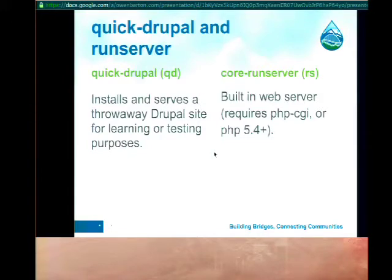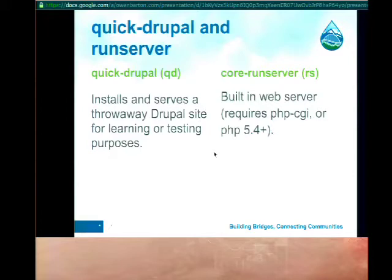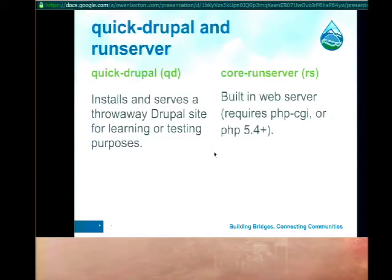Quick Drupal is essentially — if you've used something like SimplyTestMe — it's like that, except it's purely driven by Drush. It takes a lot of shortcuts: by default it uses SQLite, so everything ends up in one directory and you don't have to clean up MySQL databases. It can use the built-in Run Server — that's what core Run Server or RS is. Run Server uses either the PHP CGI binary or the built-in web server in PHP 5.4.